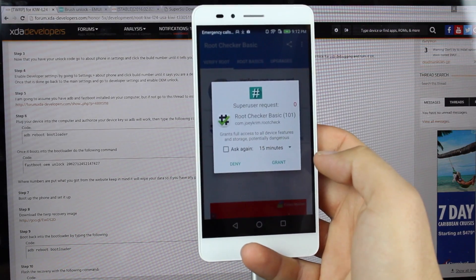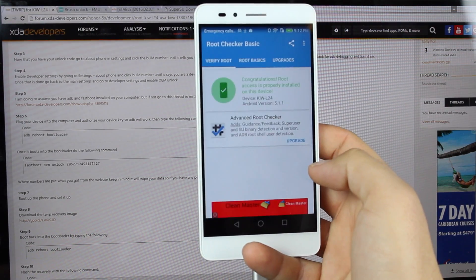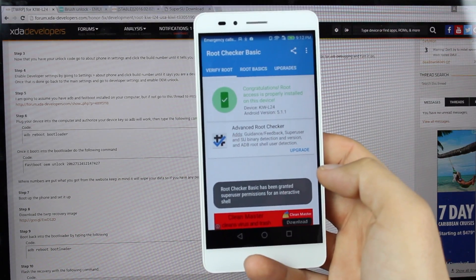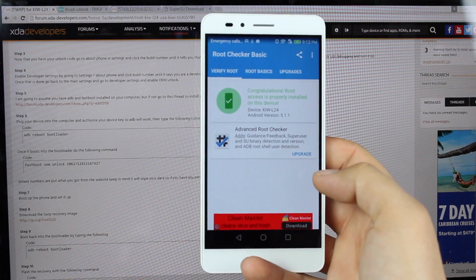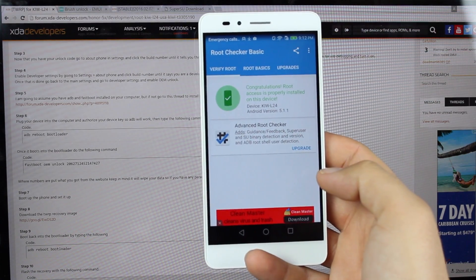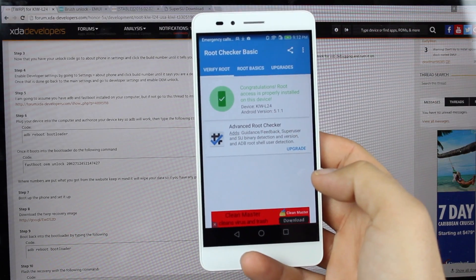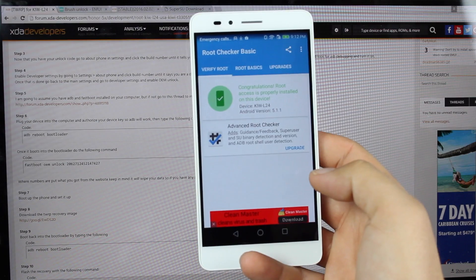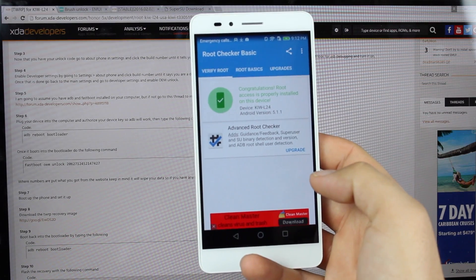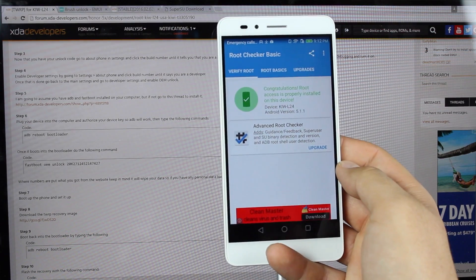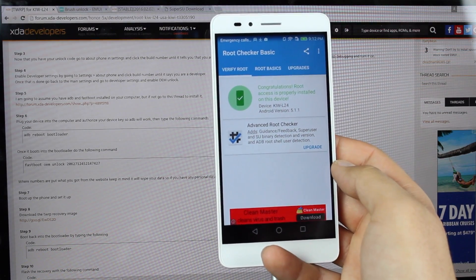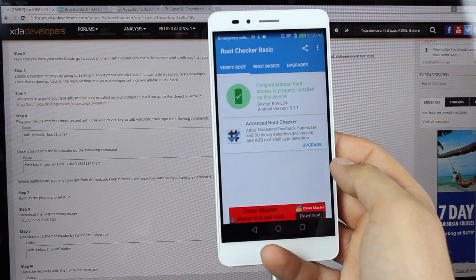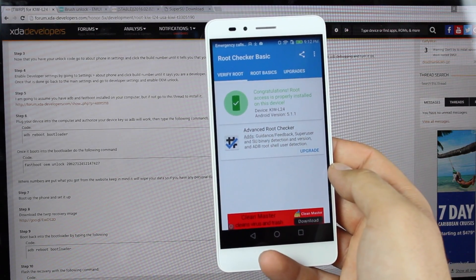That about wraps it up for the root guide on the Honor 5X. Hope you've enjoyed this video. If you have, be sure to give it a big thumbs up. Subscribe to this channel for more content like this in the future. You can find more of me at droidmoderx.com. Follow me on Twitter at droidmoderx. Thanks, guys, for watching. Be blessed. I'll see you in the next one.